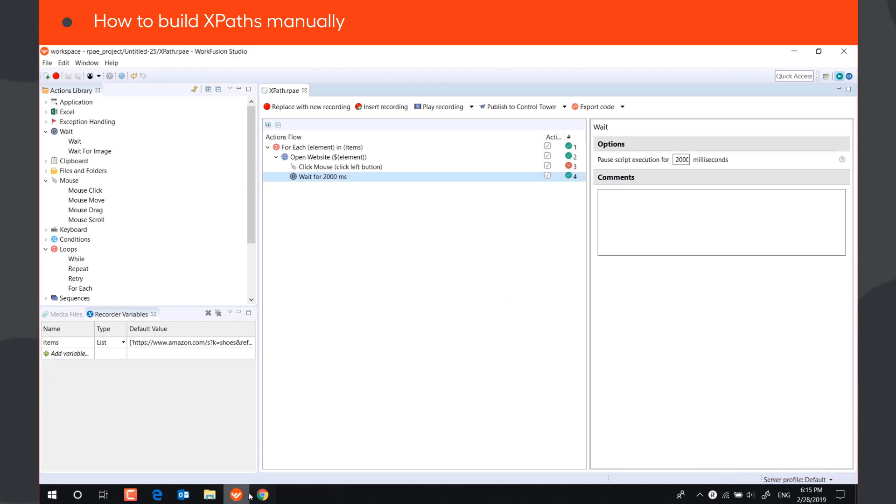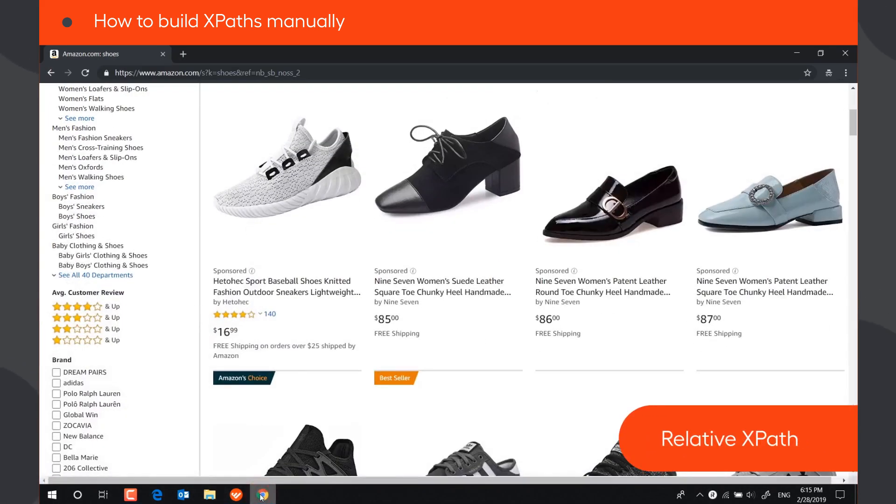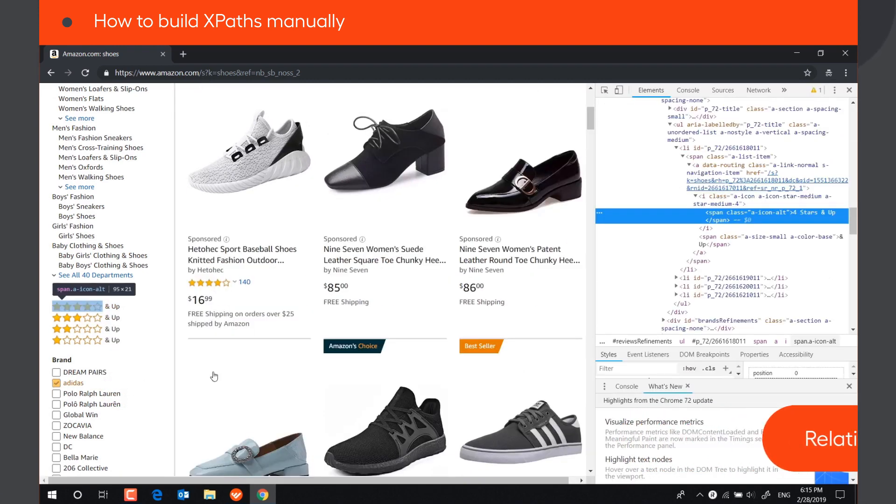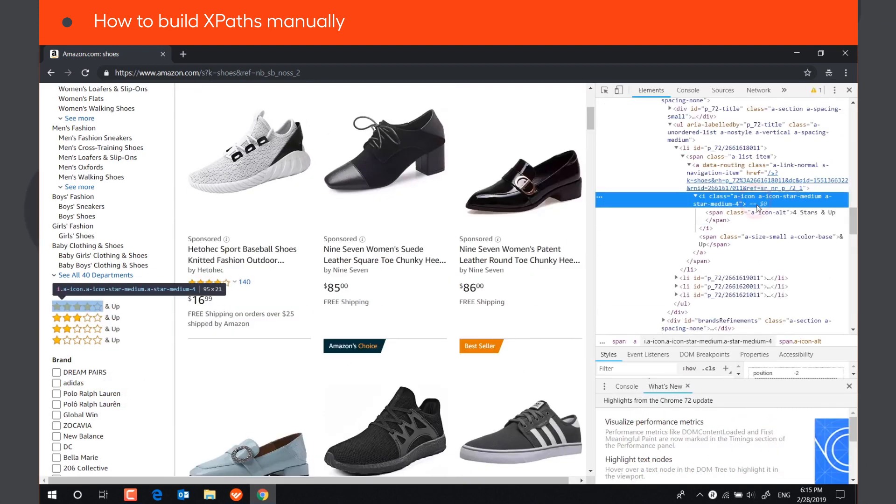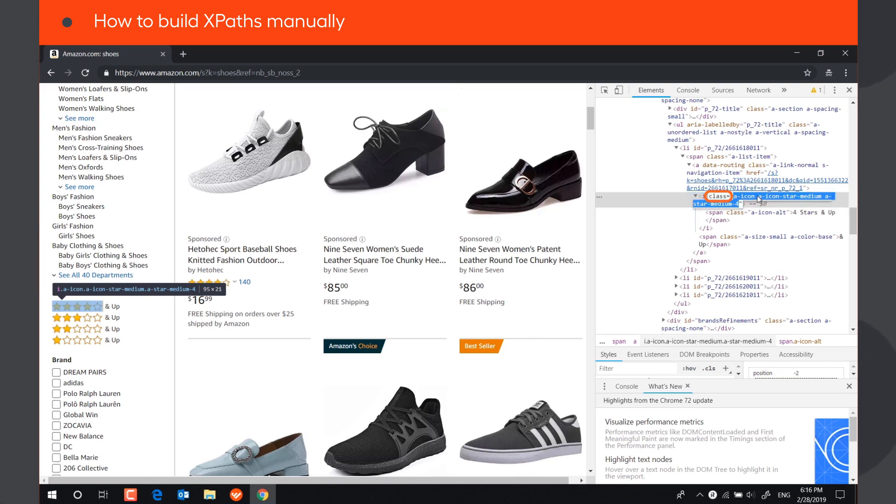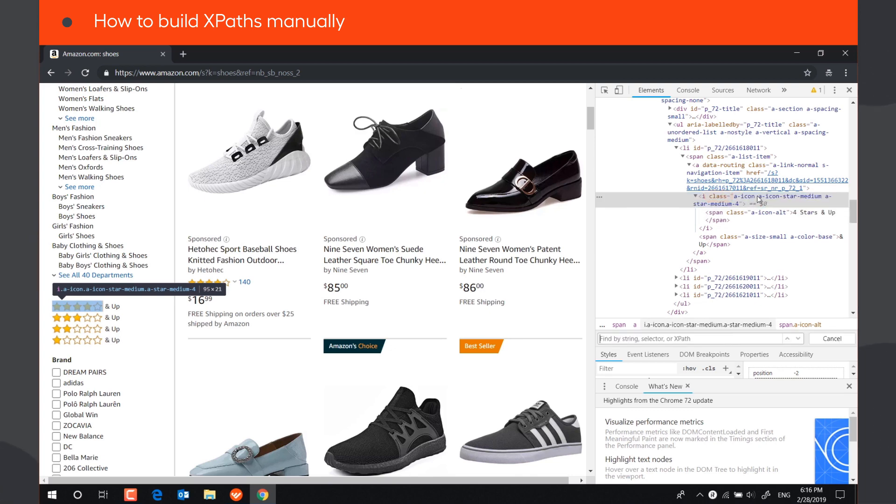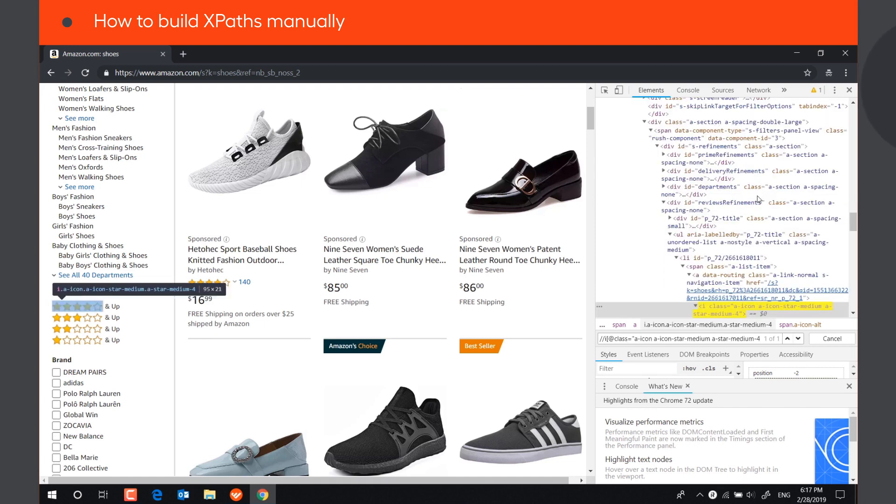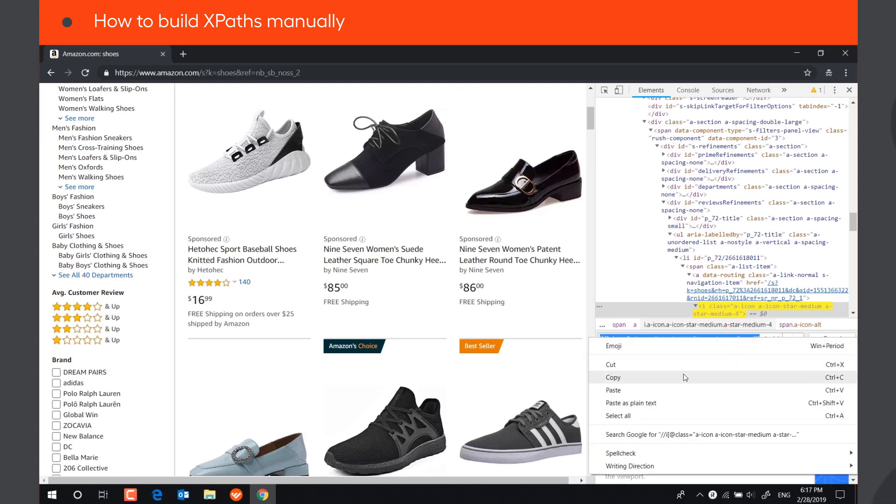In this case, we can create a relative XPath that will always locate the rating icon by using the element's attribute that doesn't change, in this case, class. Following this XPath, the bot will search for an element with this tag and this class, which is unique. This approach is also helpful when the default XPath is too long and hard to verify.